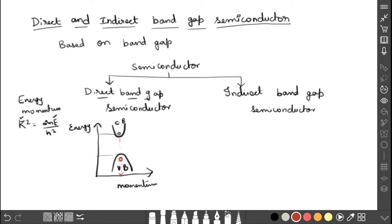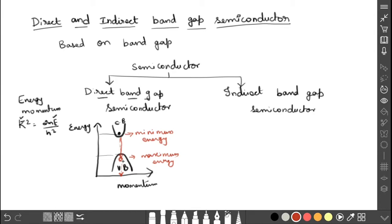The minimum energy of the electron in the conduction band is equal to the maximum energy of the hole in the valence band, and both have the same momentum value. So in this case, electron-hole recombination takes place directly — the electron jumps from the conduction band and recombines with the hole in the valence band. This releases energy in the form of photons, that is light energy. That is why it is called a direct bandgap semiconductor.